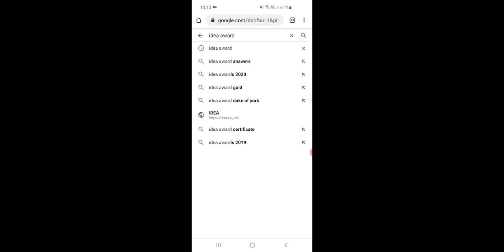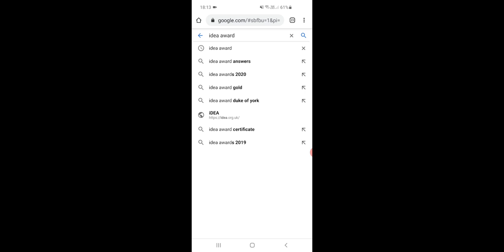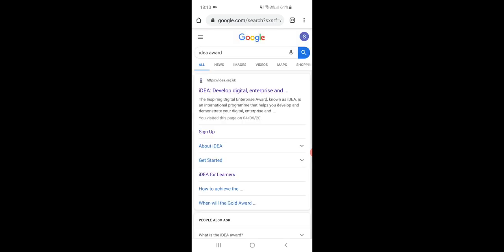I'm going to do this first on a mobile phone, so this will work for mobile and tablet, and then I'm going to do it as well on a laptop, so that will work for laptop and PC. So first of all on your browser, it doesn't matter if you're using Safari on an iPhone or Chrome or any other browser, just search for IDEA Award on Google and then the first website brings you in.